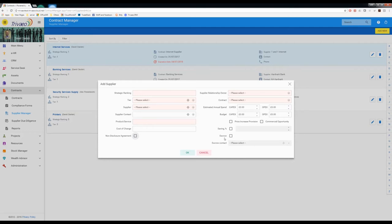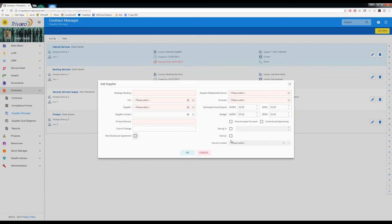If you have any form of escrow, an escrow could be a deposit, a financial deposit or an alternative arrangement. For example, with software, you might have to store an example of your software raw or uncompiled code with a third party. Then you can manage the details of who the escrow contact is in the event that that escrow was ever to be triggered. It's easy for you to find out who it is you need to speak to about it and so on. So you complete this form.